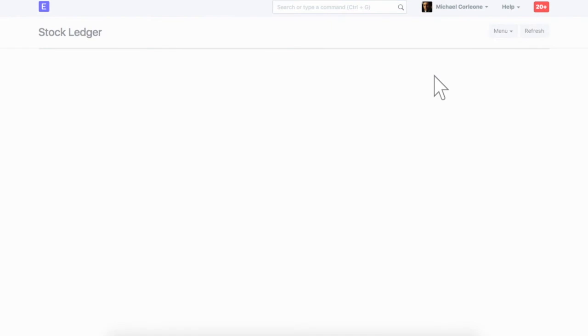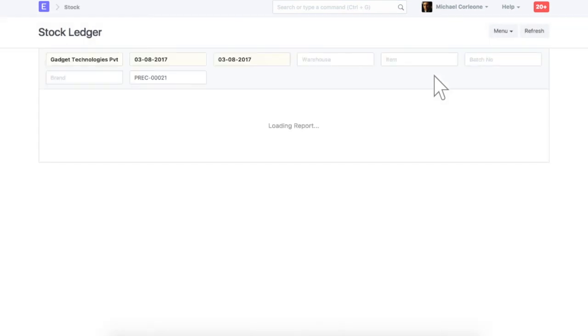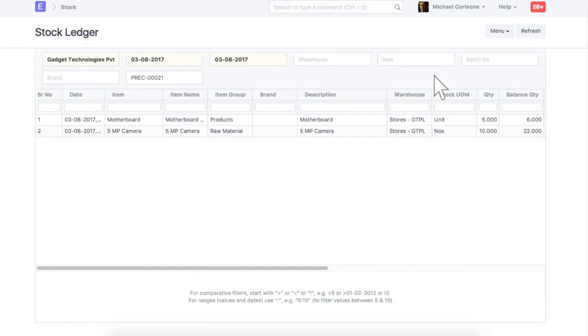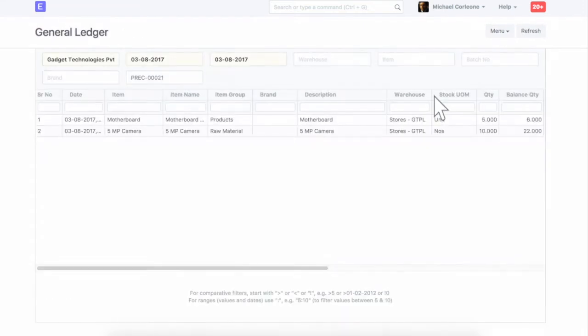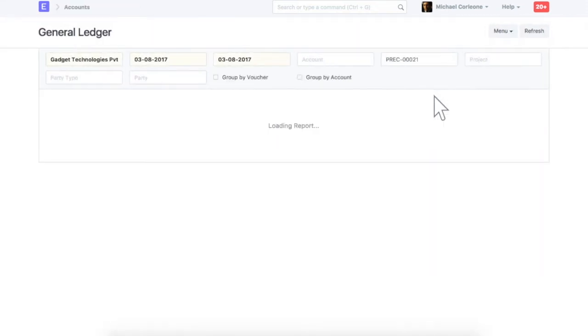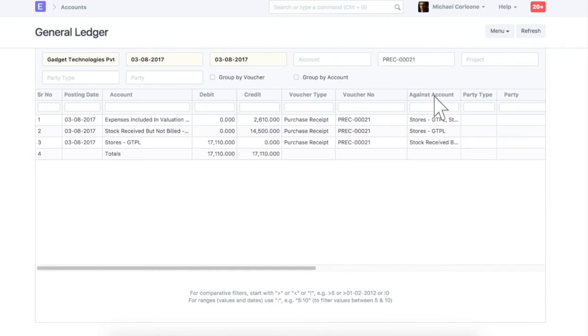On submission of a purchase receipt, stock of item will be added in your warehouse. As per the perpetual inventory valuation system, stock value is added in the warehouse account, which is a current asset account, and other account affected is stock received but not billed, which gets nullified in the purchase invoice.